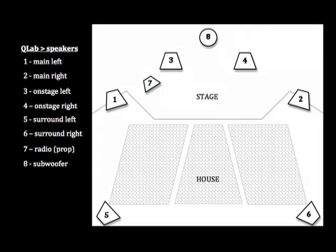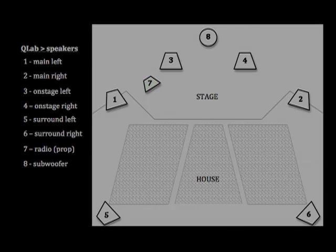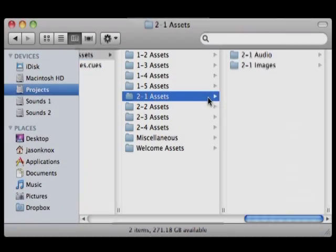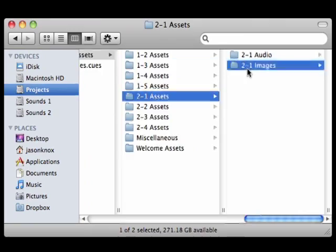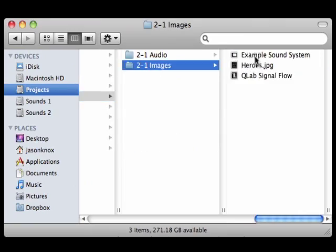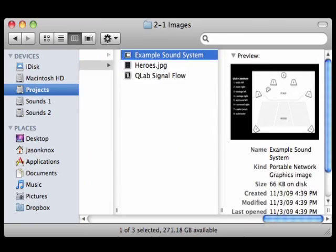Cue 2103 will display an image of this system, and once again the actual image file is available in the 2.1 Assets folder.